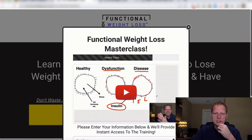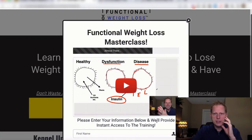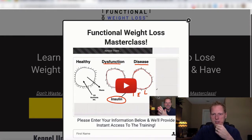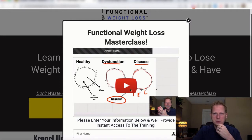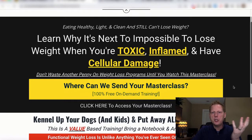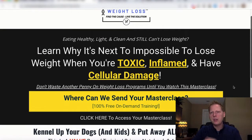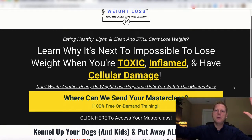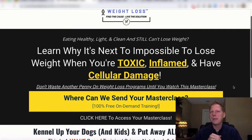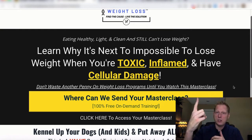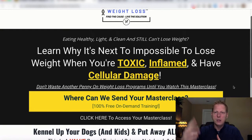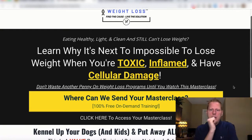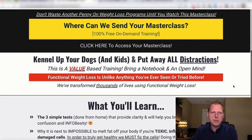They click on it, it says 'Please enter your information — we'll provide instant access to the training.' I have a little image of me diagramming out the cell. This is converting at about 32%. Can we tinker with it a bit? Probably, but we'll take 32% for now. And then we're just going to retarget the 70% of people that bounce off — I can retarget them on YouTube and on Facebook. We'll talk more about that tomorrow.